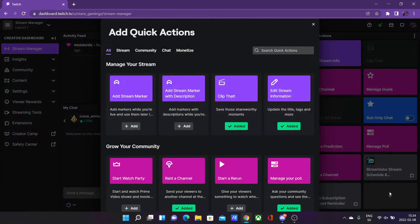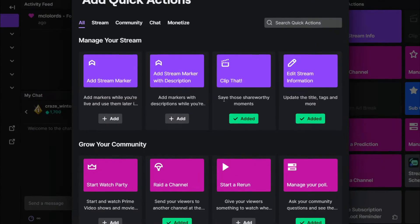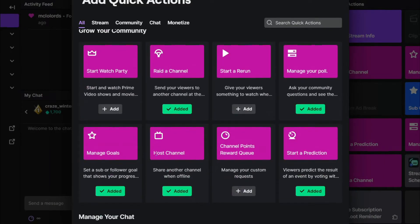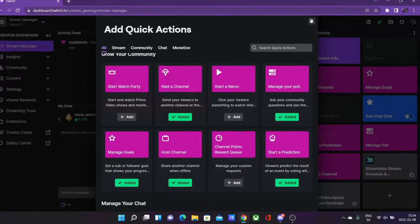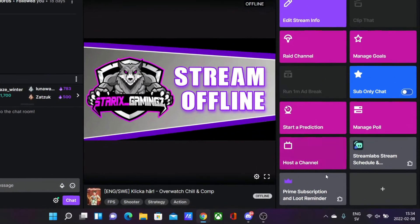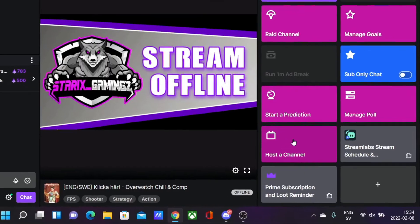Once you have your quick actions, you want to click on the plus button to add a new quick action. Go to the grow your community section and then locate host channel. You want to add this, press add, and then you should have a box saying host a channel.